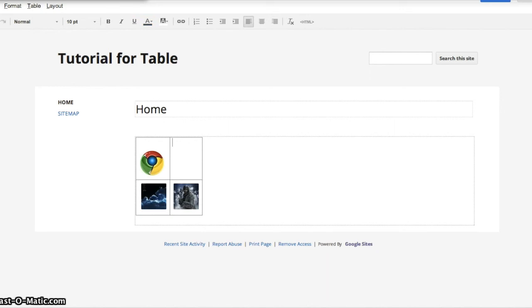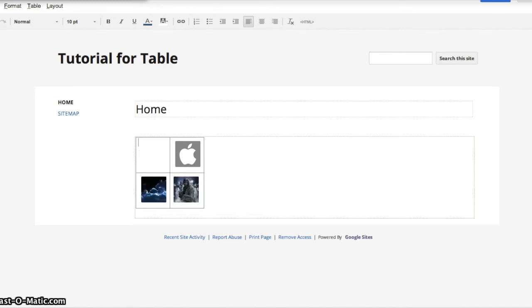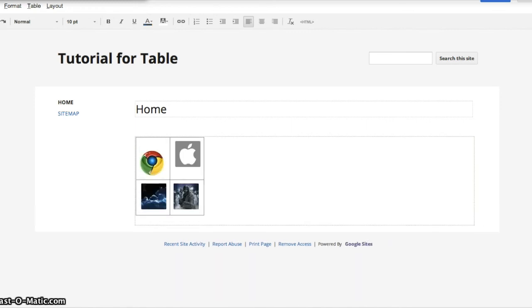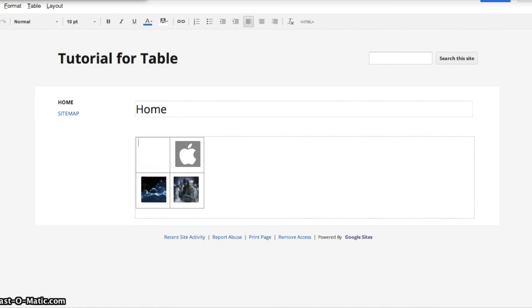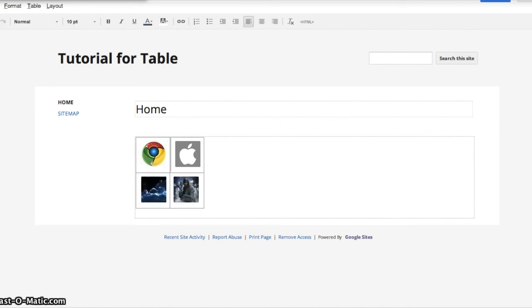Alright, just something to take note of is that when you're using tables, they automatically generate some sort of initial text which I will show you in a later video on how to replace or basically remove.